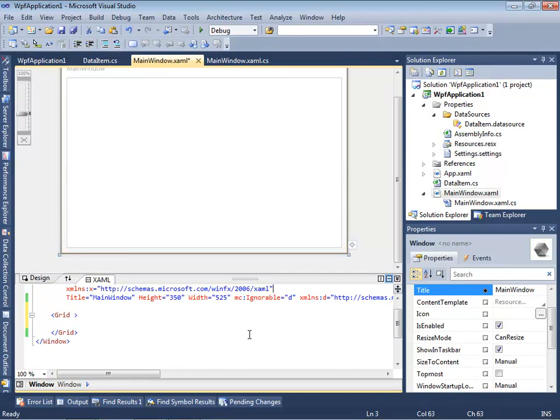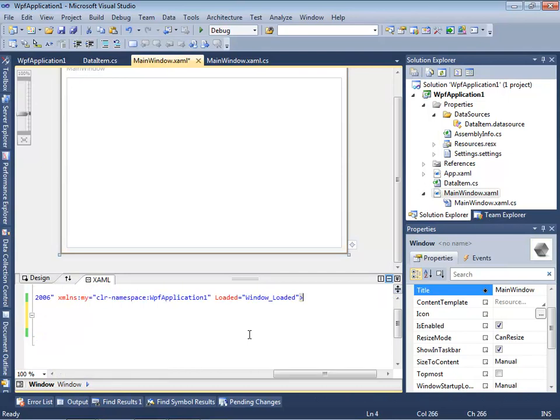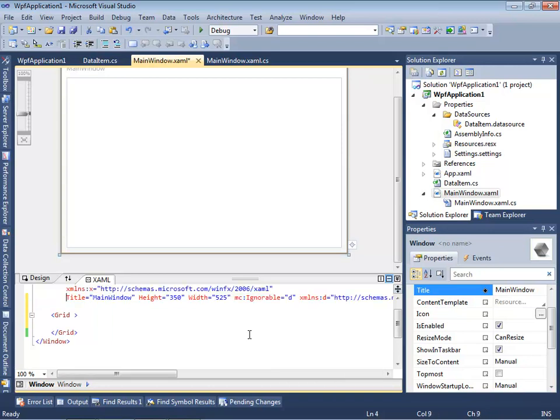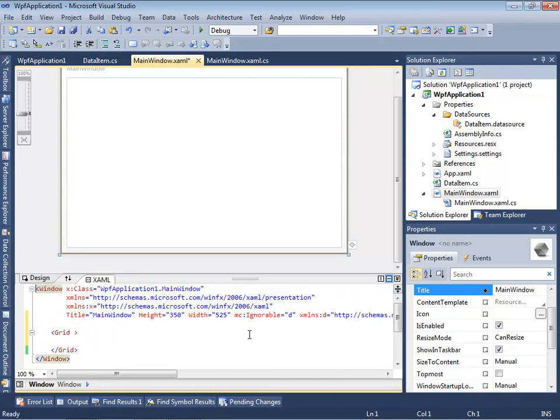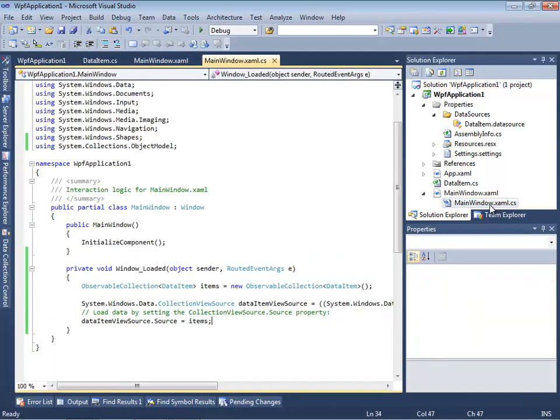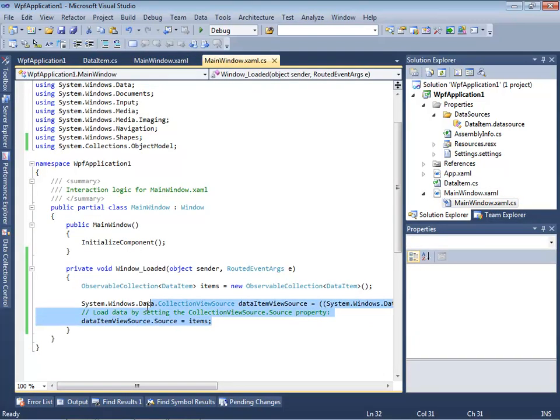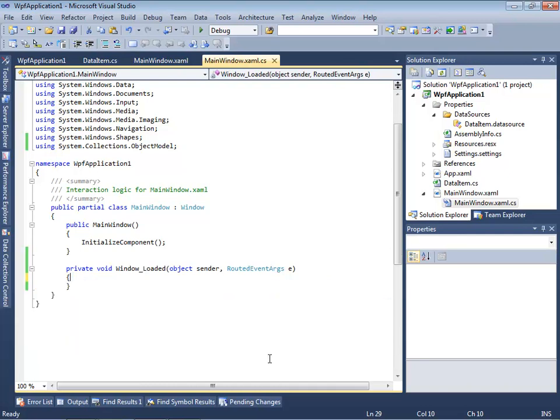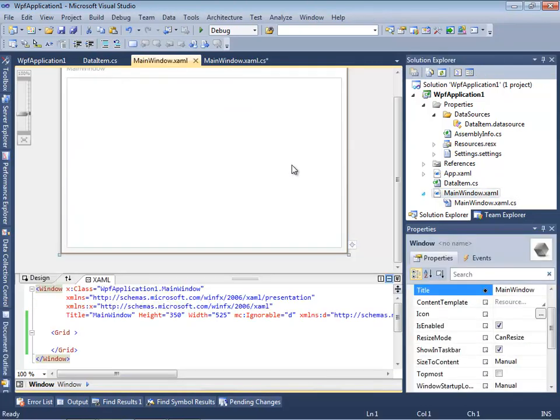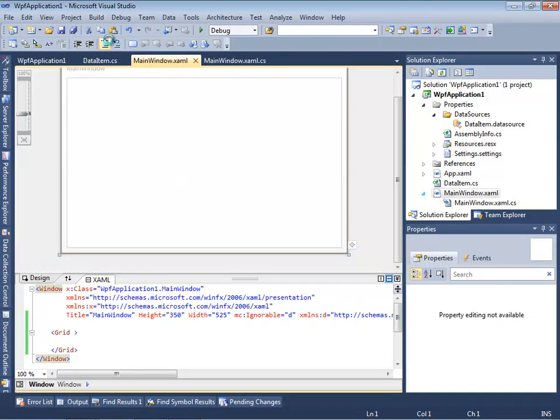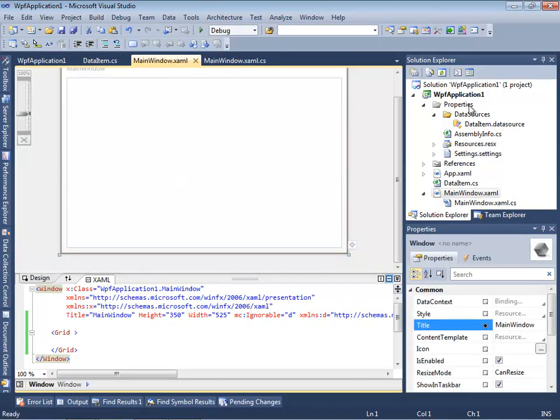Also we have to remove the link to our namespace. Now it should be okay, but also we have to remove the code which we used to create previously manually. Now it's supposed to work correctly. Yes.